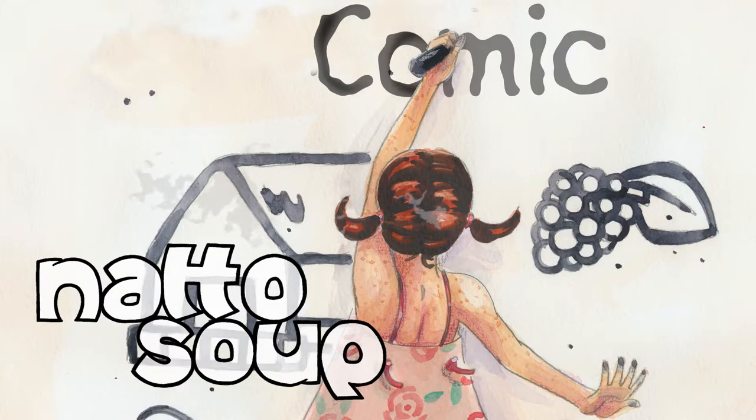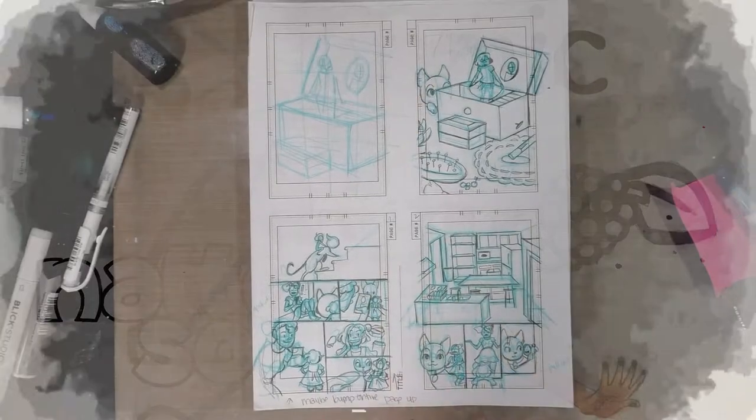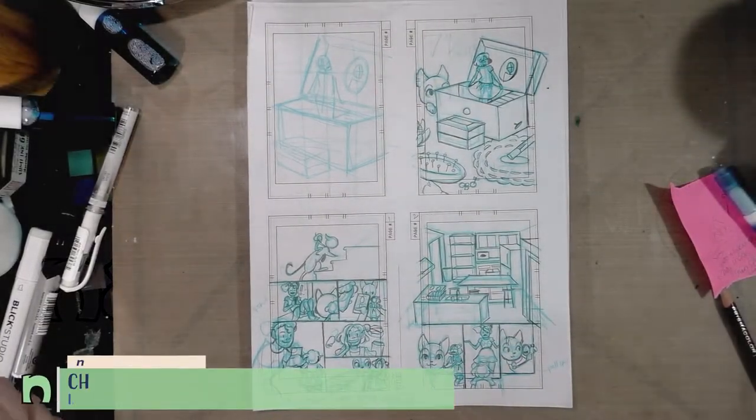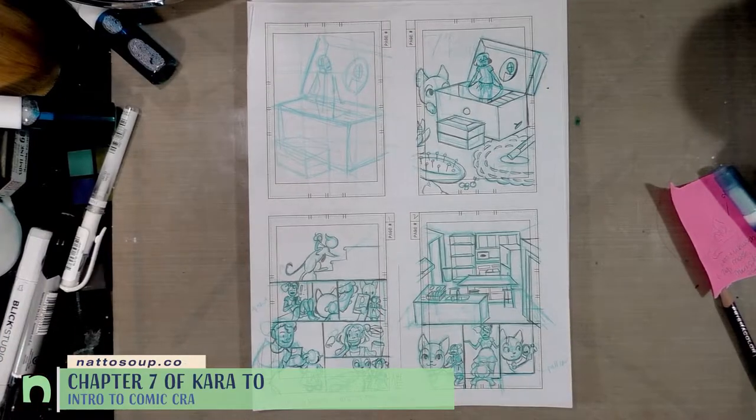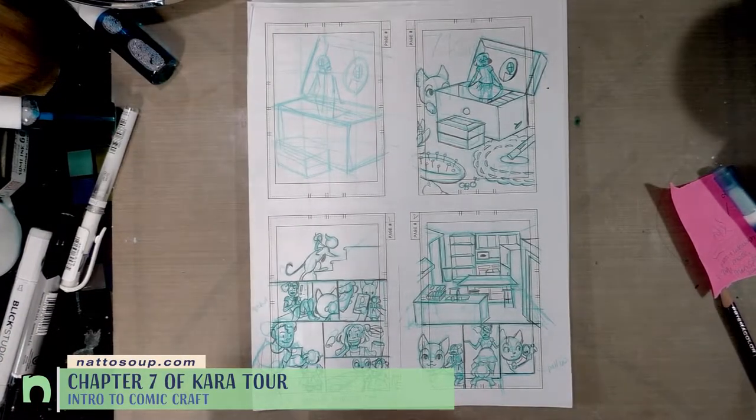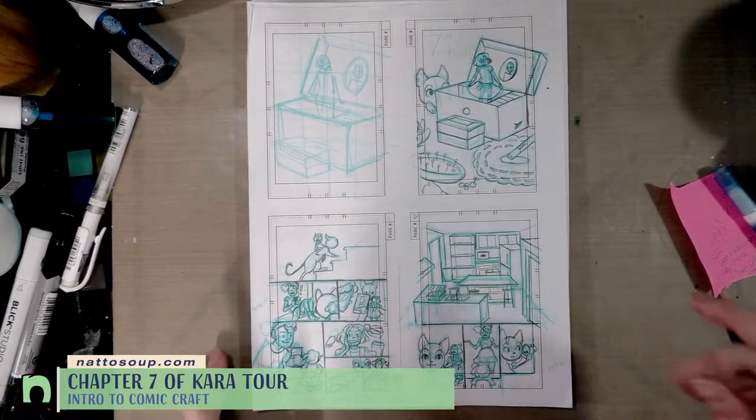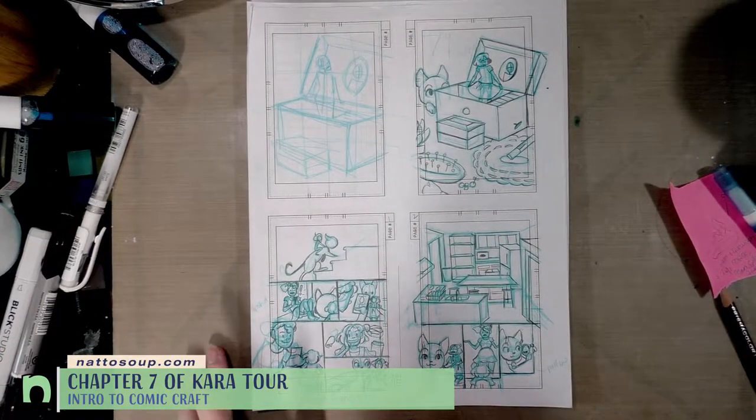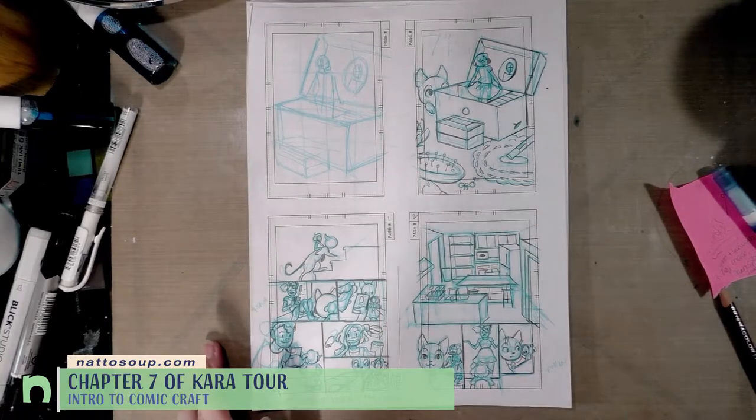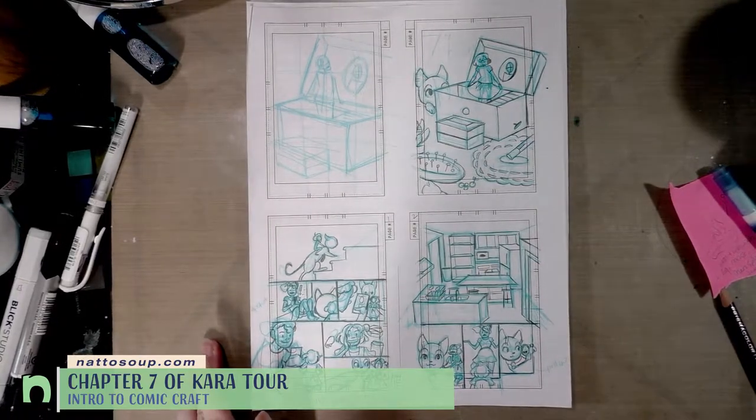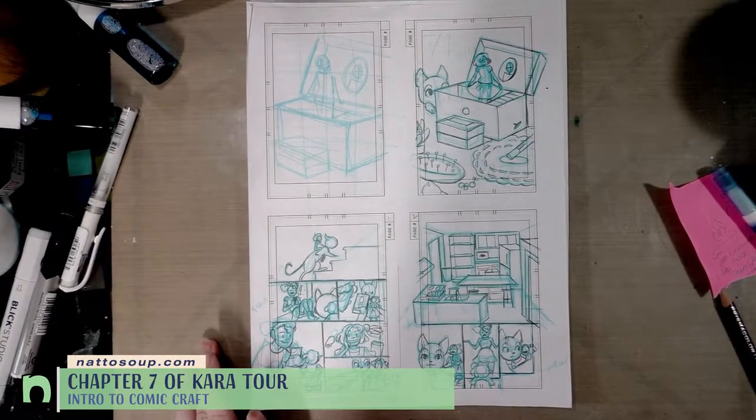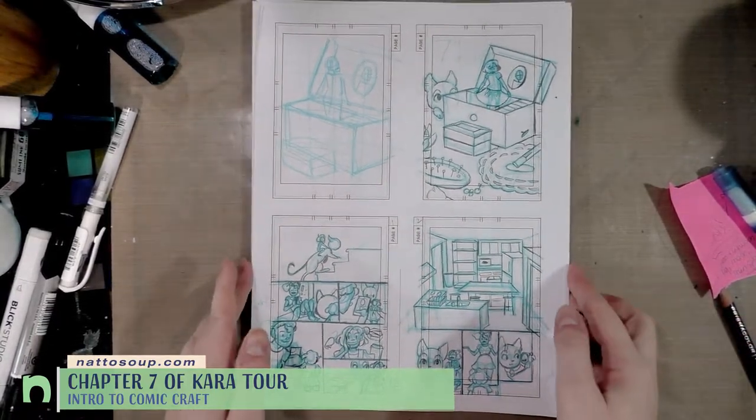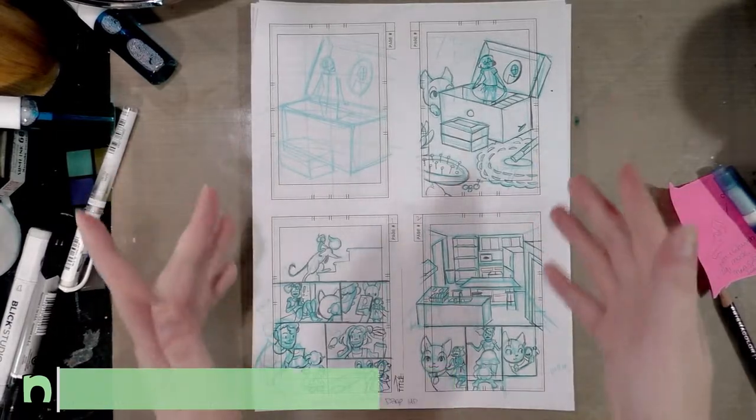Hey guys, so I have some exciting news, at least exciting for me. I have finished thumbnailing all of chapter 7 including the little epilogue and I wanted to share it with you guys. So when I thumbnail I...